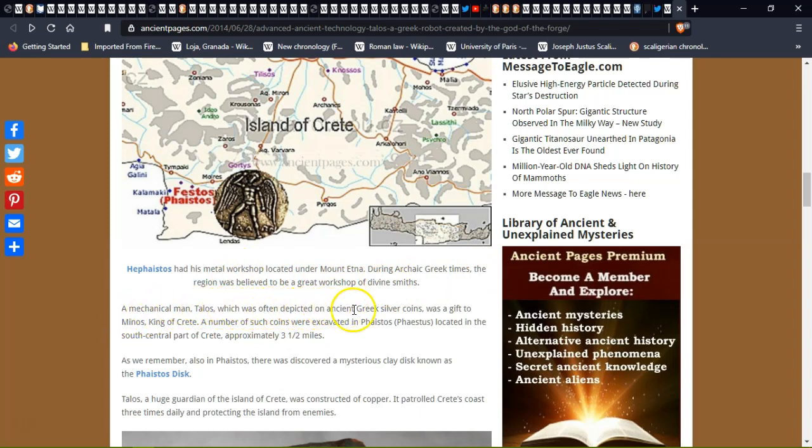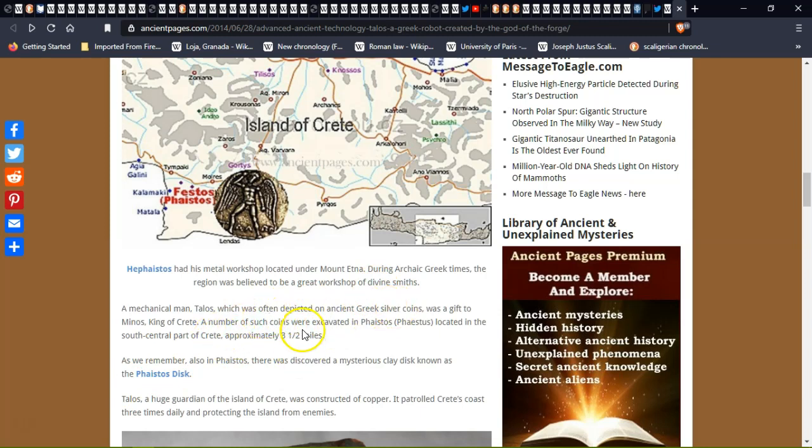Mechanical man Talos, which was often depicted on ancient Greek silver coins, was particularly depicted on ancient Greek coins. It was a gift to Minos, king of Crete.